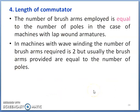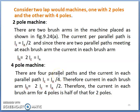Coming to the fourth parameter — length of commutator. The number of brush arms employed is equal to the number of poles in the case of machines with lap winding. In the case of wave winding, the number of parallel paths is two and only two brush arms are needed, but for large capacity machines even with wave winding, brush arms provided are equal to the number of poles. Let us consider two lap-wound machines with different pole numbers and discuss what happens to the length of the commutator.